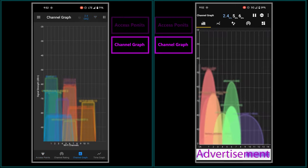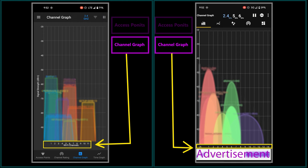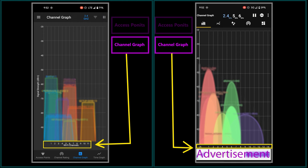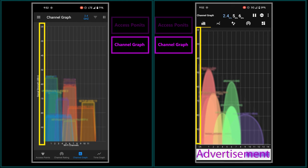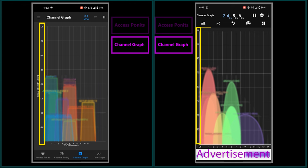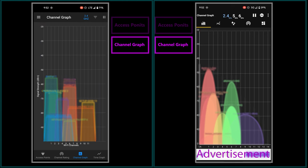It also shows the channel graph for each frequency band. Essentially here I can see the channels and the wireless networks that are being broadcast on them, as well as their signal strength. This is very useful because it allows me to see the channel utilization and gives me insight into how crowded or congested each channel is.